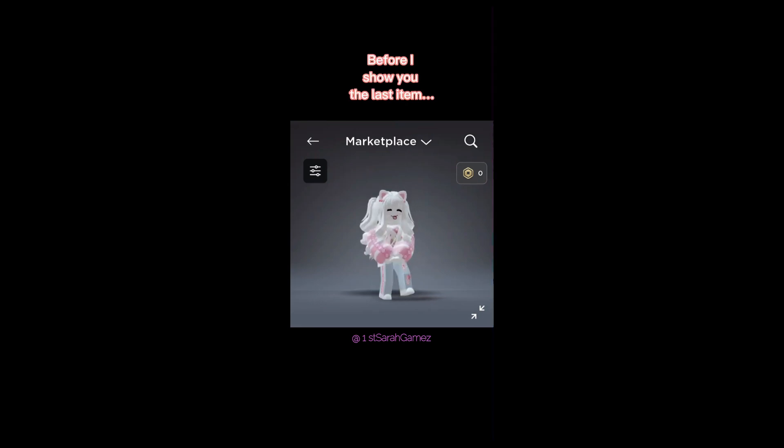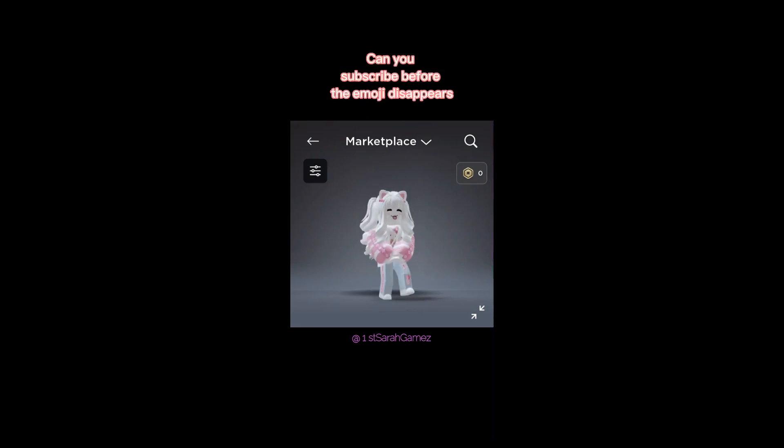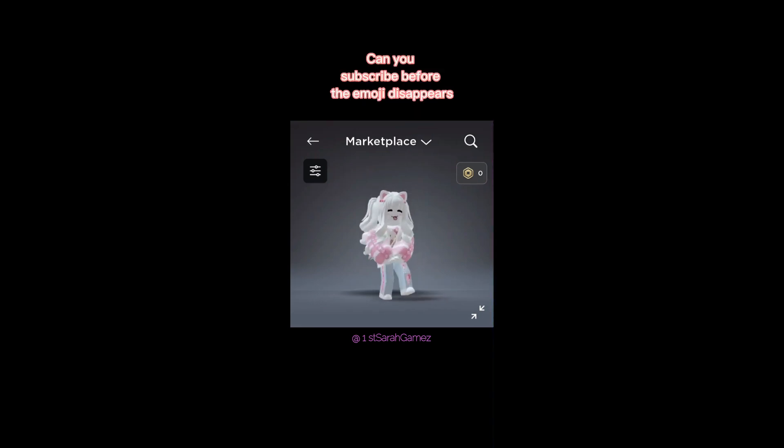Before I show you the last item, can you subscribe before the emoji disappears?